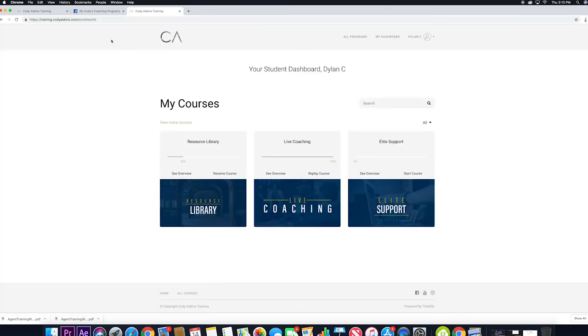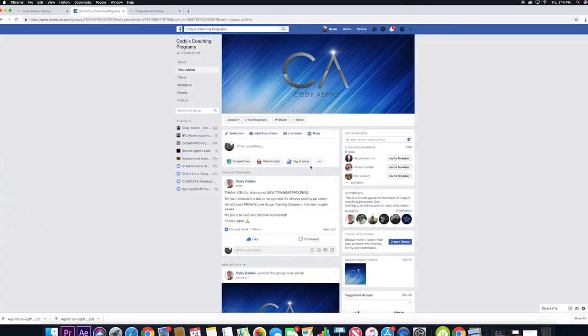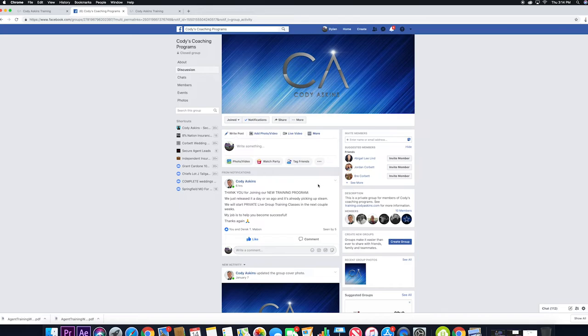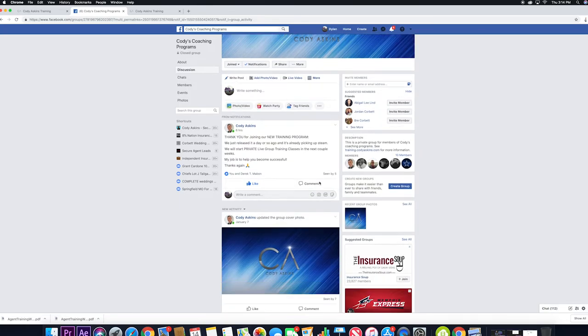Just to talk about our private Facebook group for a second. This is it right here. This is where all of our live videos every week will be.